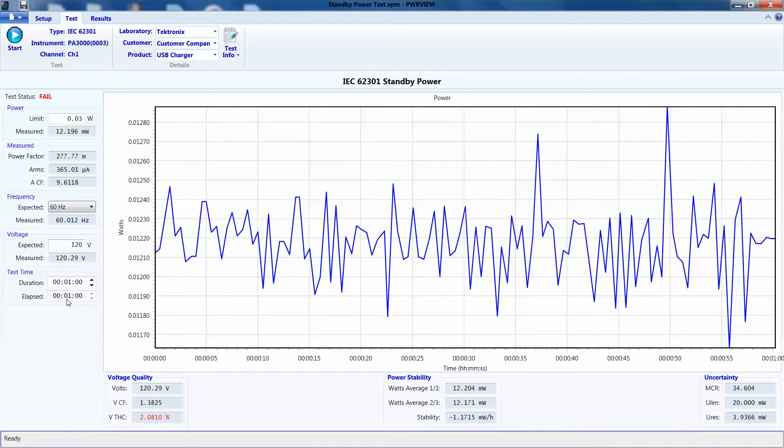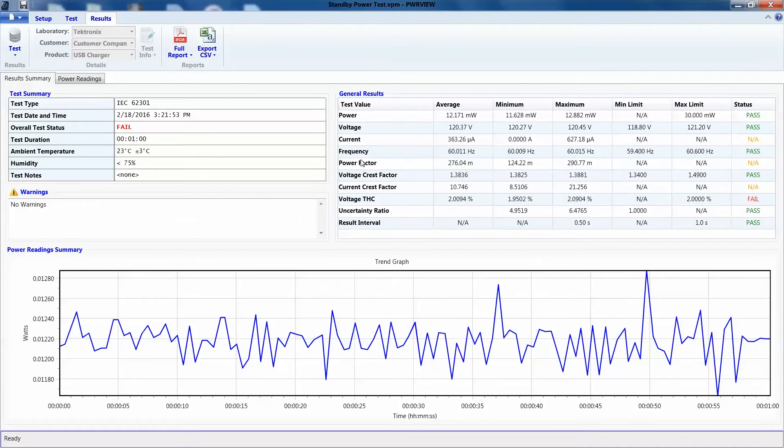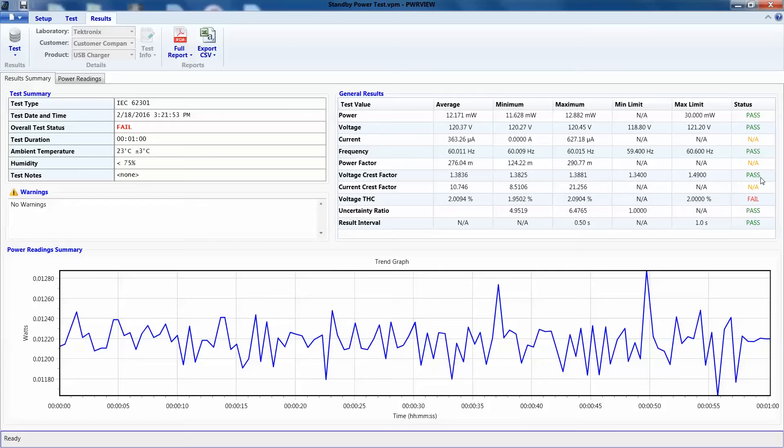Okay, there it is. The test has concluded and we failed. We can go to the result page to analyze our results and check what went wrong. Here you can see which parameters failed and which passed from this column right here.